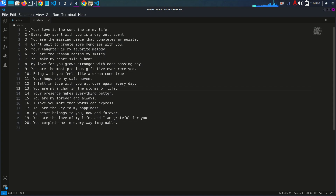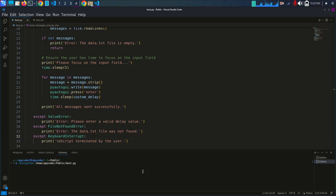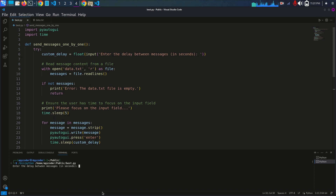Let's start. I'll go to best.py — that's the name of my Python file for this automation task. I'll run the task and set a delay between messages in seconds. I'm going to set it to 1 second, so each message will be sent one by one with a one-second interval.